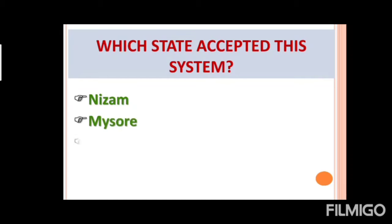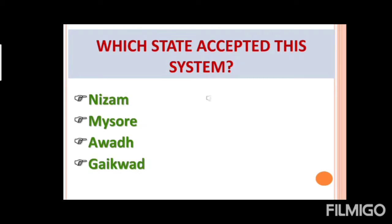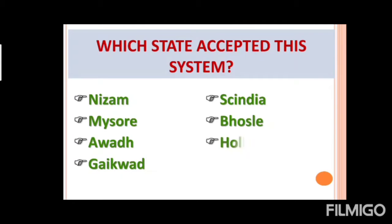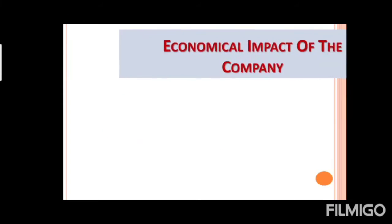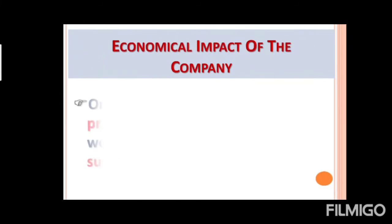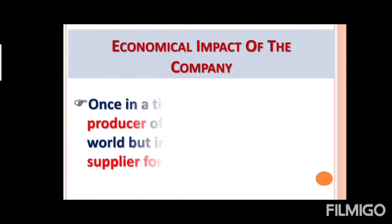And which state accept this system? Nizam, Mysore, Awad, Tanjore, Gayakwar, Sindhya, Mosle, and the last one is Holkar. Now, we will learn the terms and condition of subsidiary. So, yeh thi uski terms and condition.